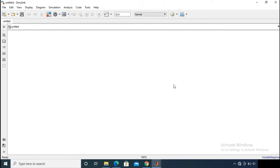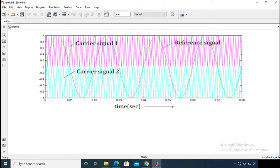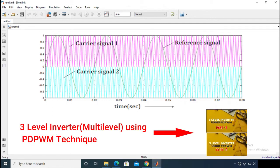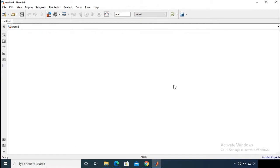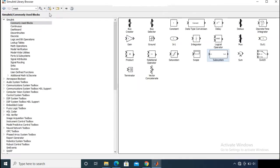First of all, let's generate the PWM or the three-level timings using the phase disposition PWM technique. I have already discussed this technique in my three-level inverter video. If you need any further explanation on phase disposition PWM technique, comment below — I will cover a separate video depending on your feedback.